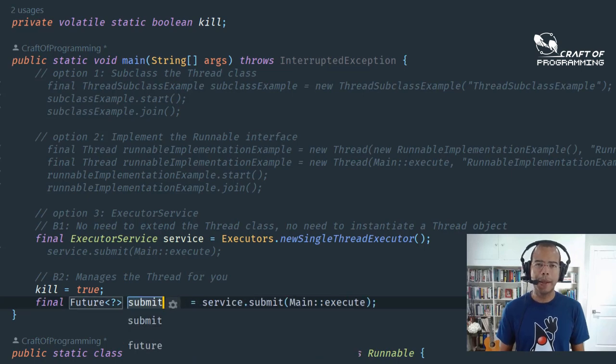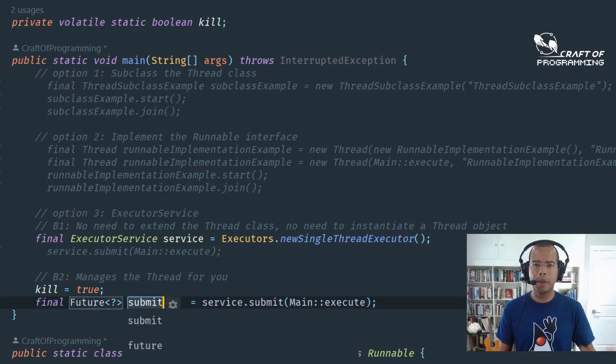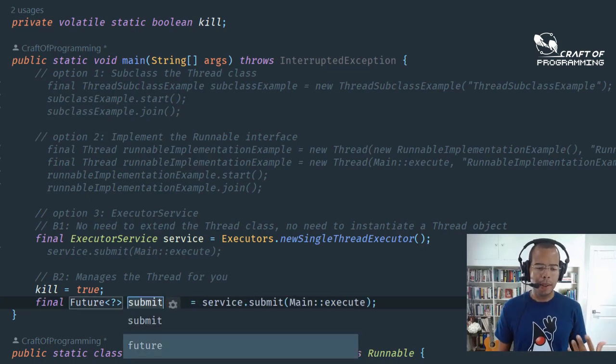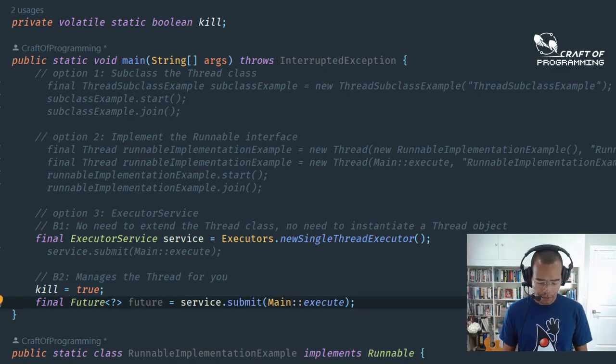Don't miss out on the opportunity to improve your Java skills. Start learning Java multithreading today.